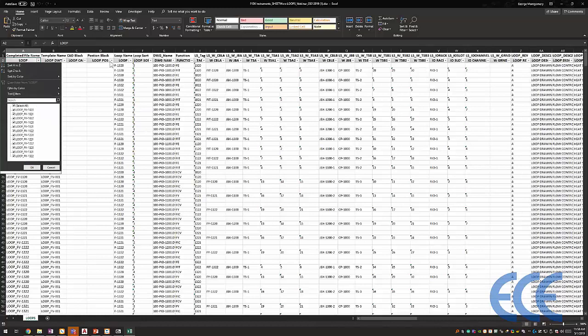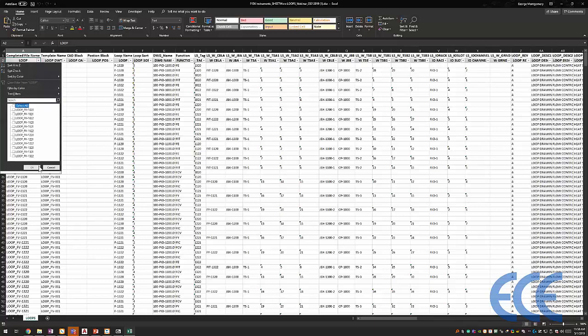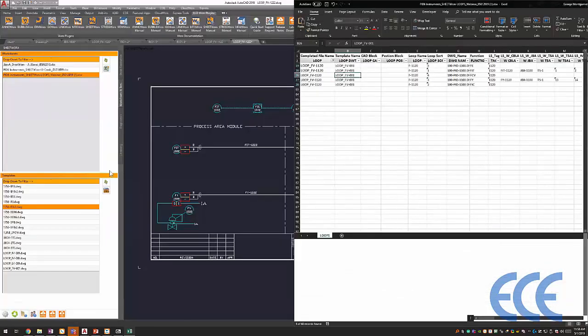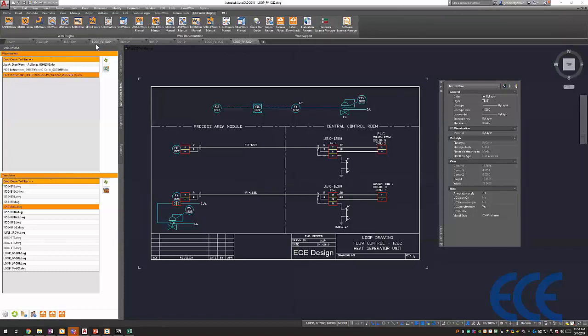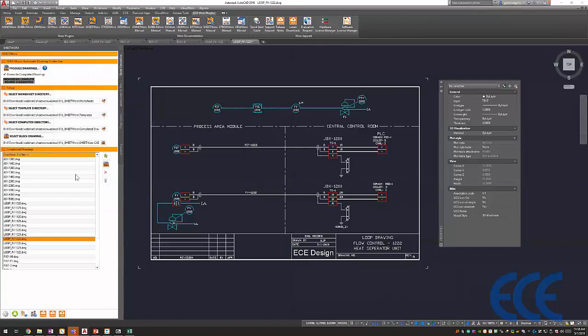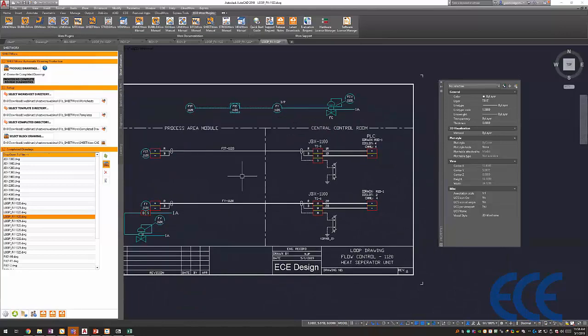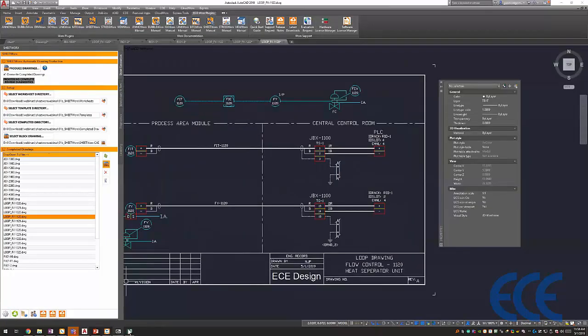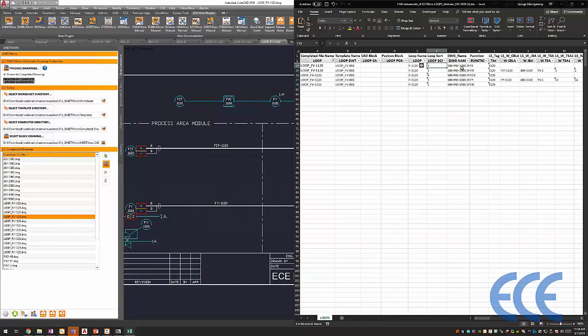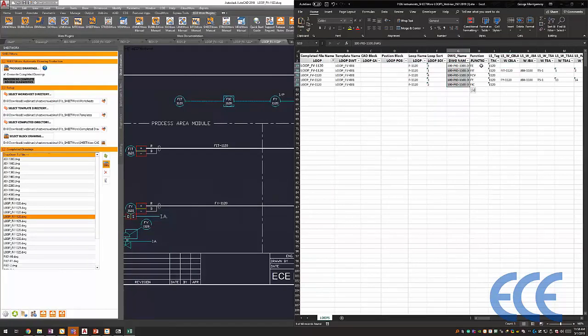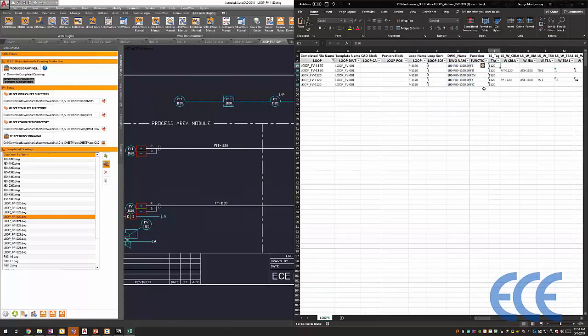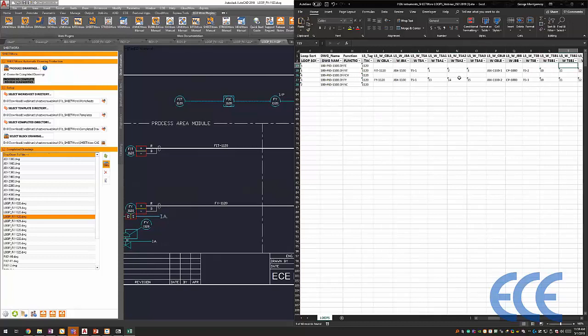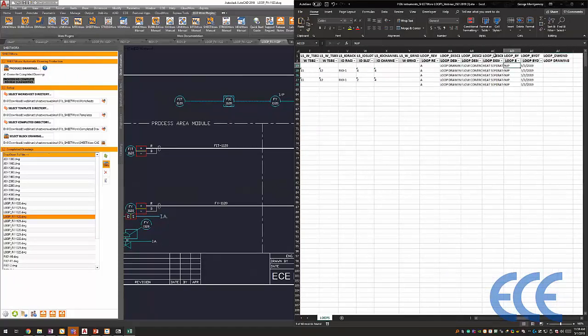Let's take this loop drawing template, for example. I'll just open this in Excel. Here's all my different loops. I just did a quick sort here at the top. Let's pick on one like 1120. So for loop 1120, let me find it in the list. Everything it took to actually put this on paper or to create this template is just these five lines. I've got the loop name, the drawing name, which is the PNID drawing name that this loop came from, the function, the loop sort tag, all of my terminal strips, my cabling is all sorted in here, and information for my title block is here at the end.